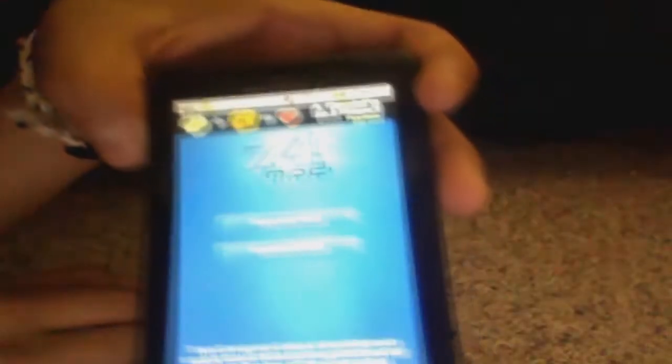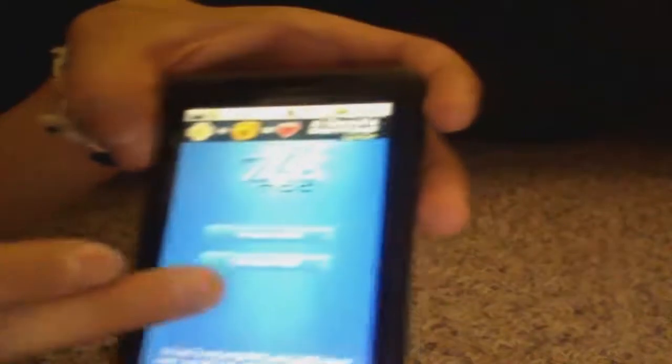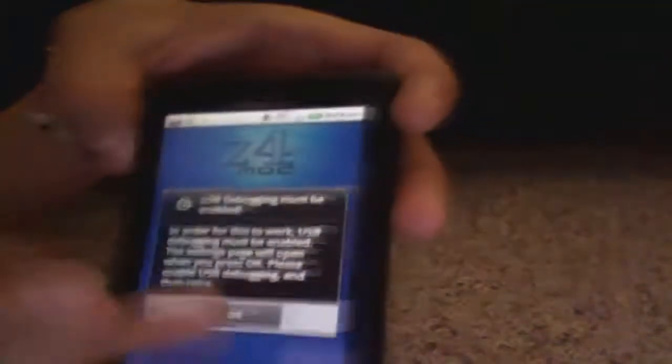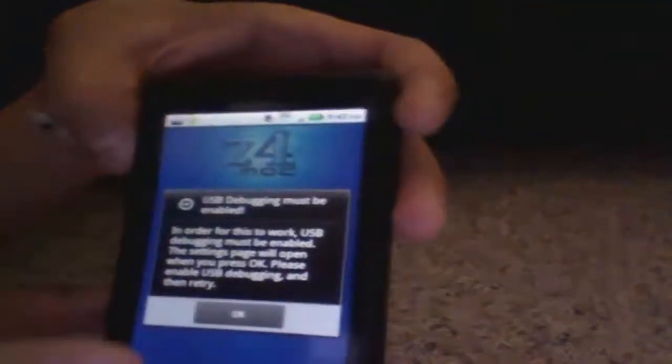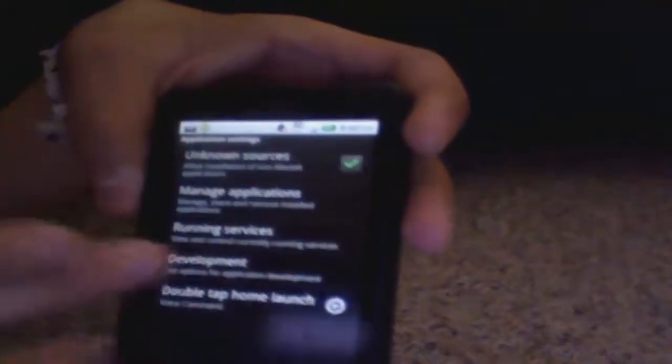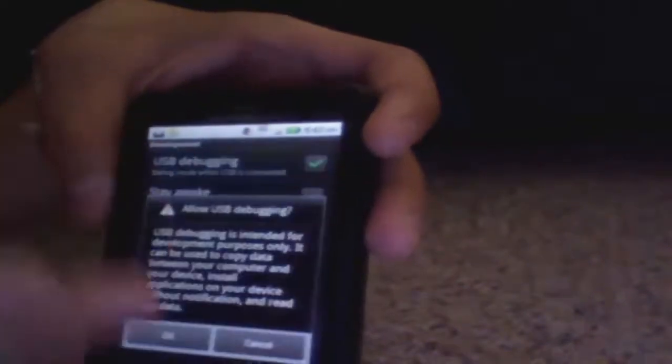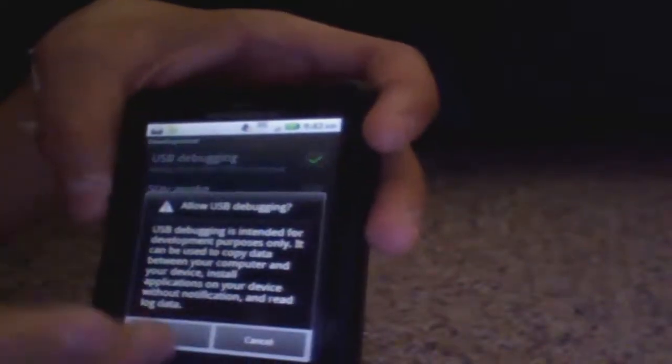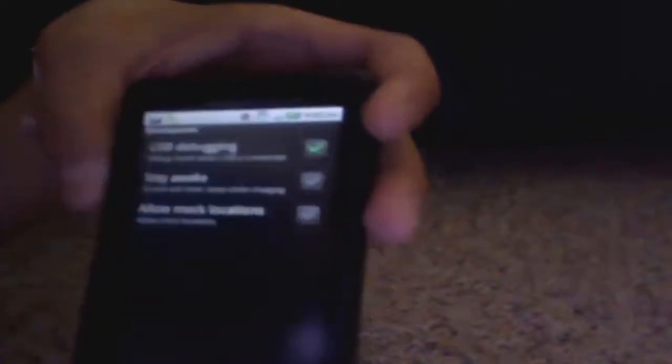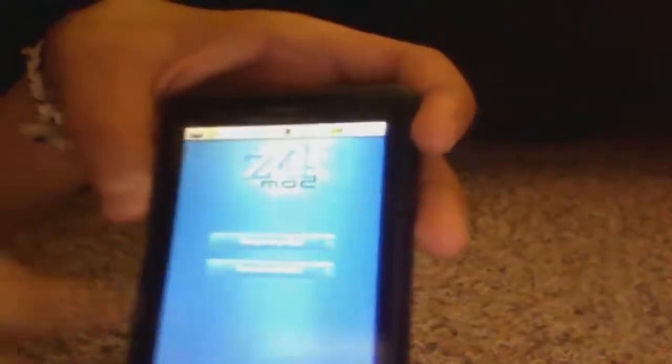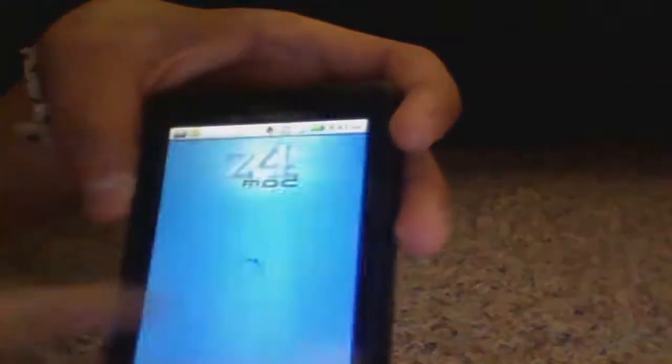What you're going to want to do is click on Permanent Root and it'll start doing that. If this pops up, just click OK, then go to Development and then click USB Debugging and click OK. Go back and you'll need to go back into z4root, just click on it there, and then click Permanent Root.